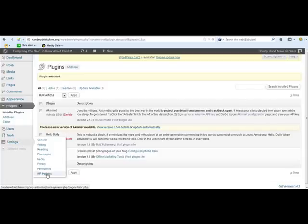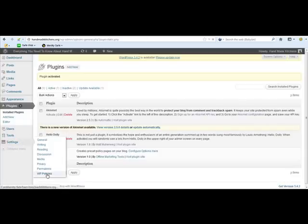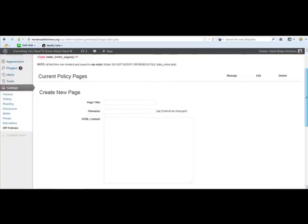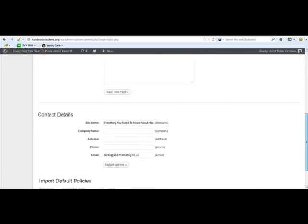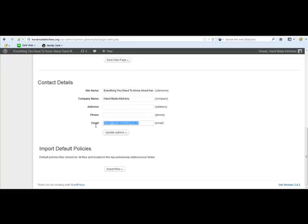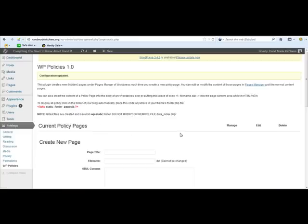So click on that. Now this is really easy to do. What I do is I put a company name in here. Now I don't want people to be able to contact me through these sites, so I just do that and I just use one of my generic email addresses there. I update those options.